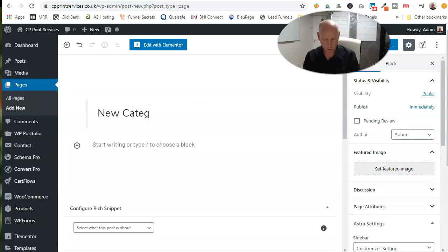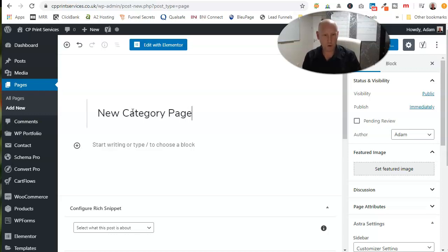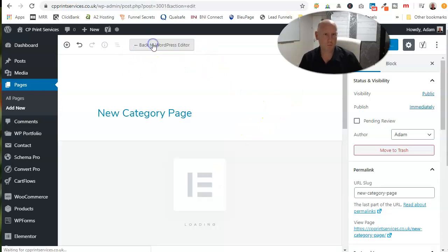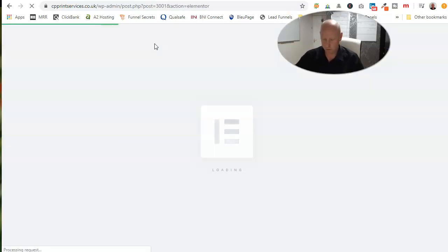New category page. I'll come in and rename this in a moment. This is just for demo purposes. That's what we're going to call it, and call it edit with Elementor.